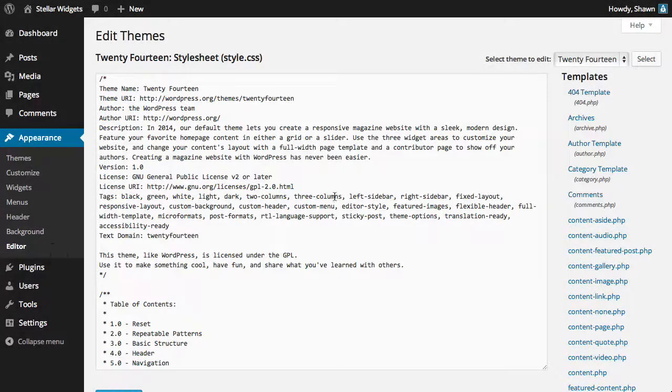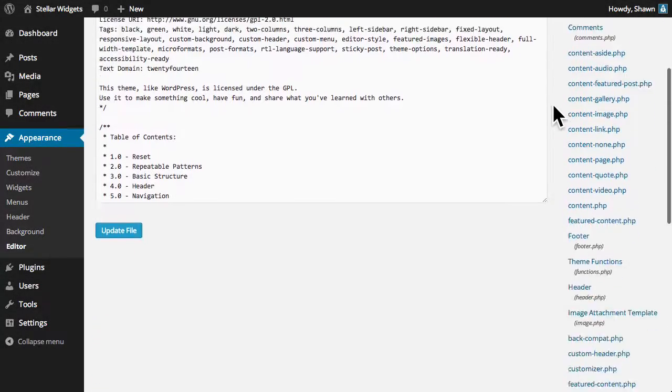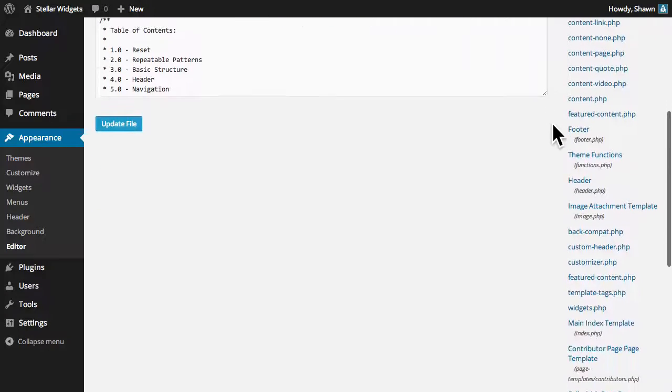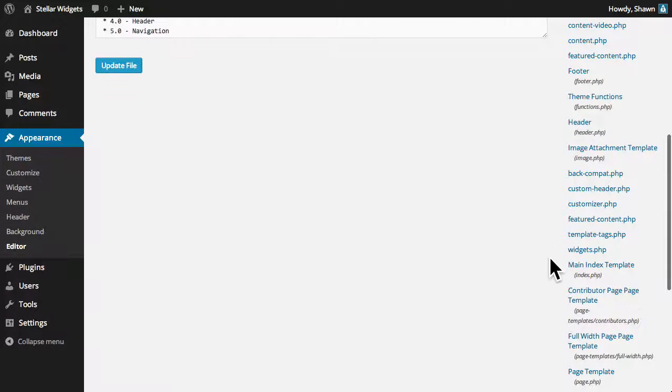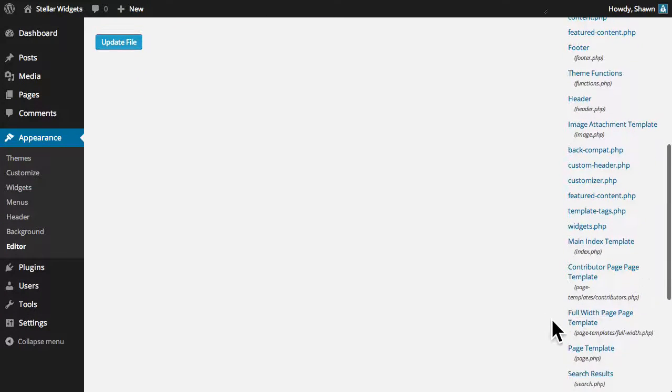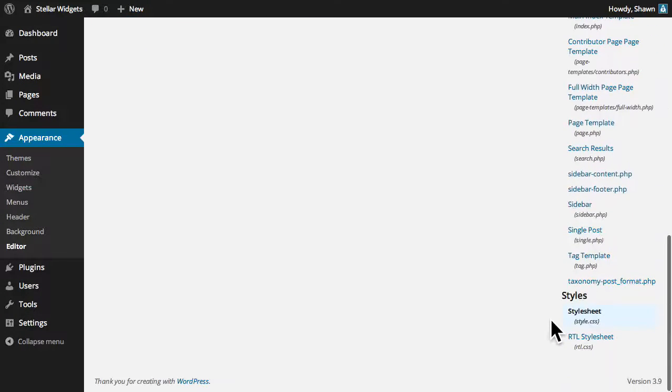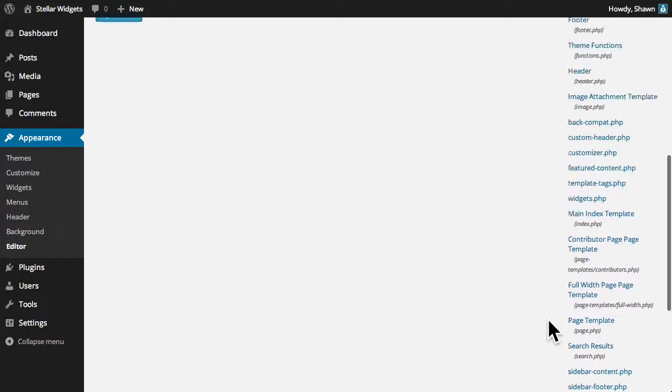A theme is actually a bundle of files that must first be uploaded to a directory within your WordPress installation on your web server.